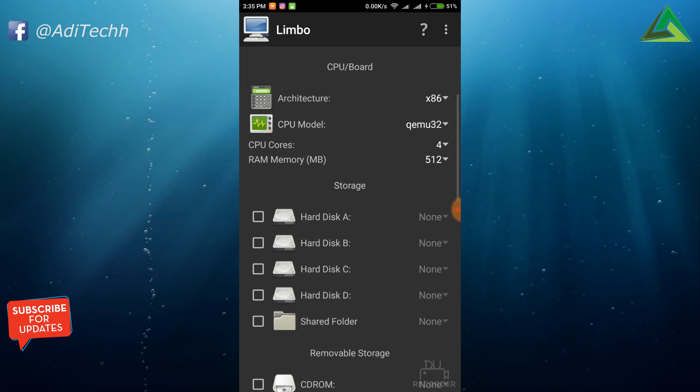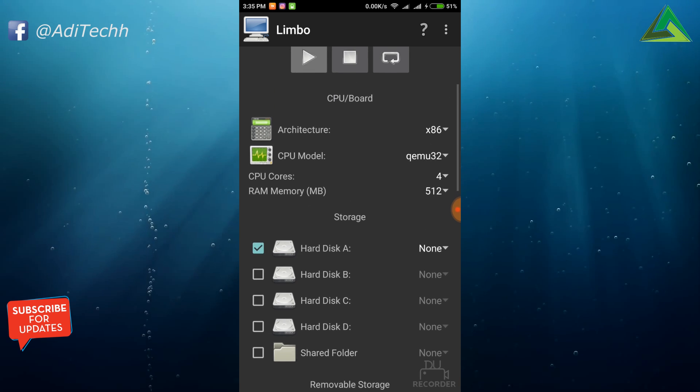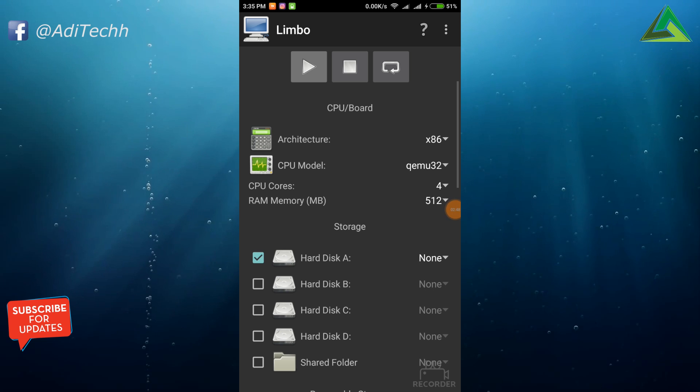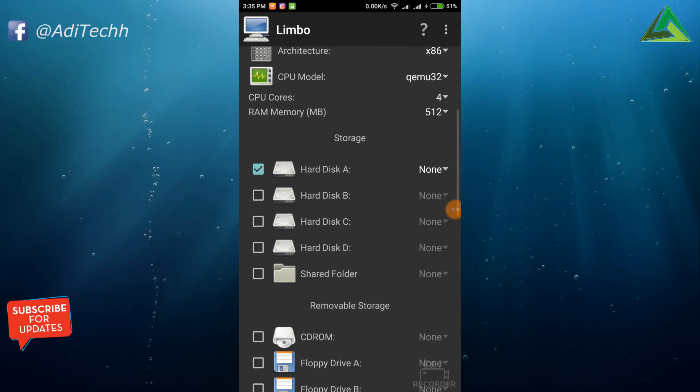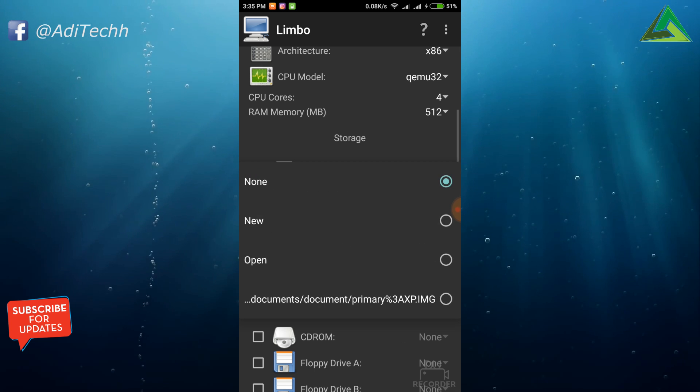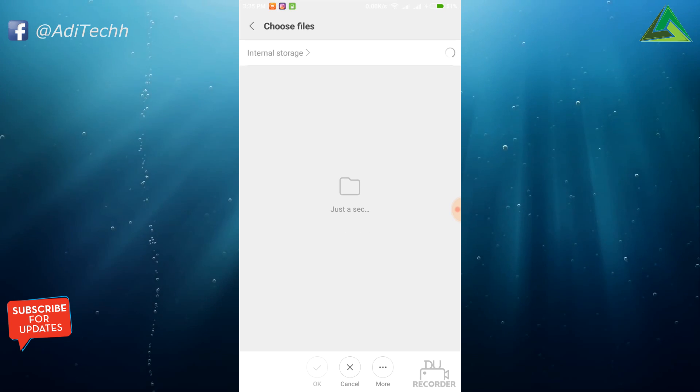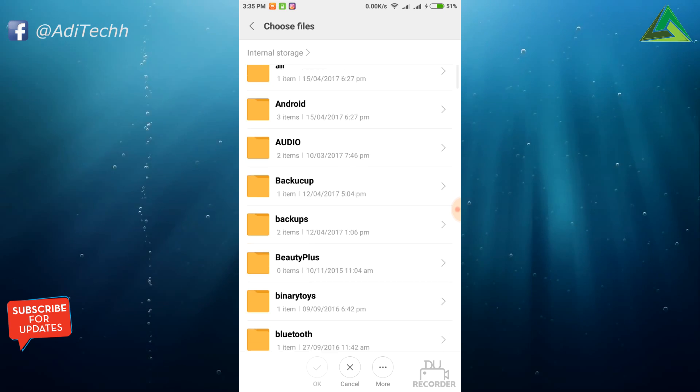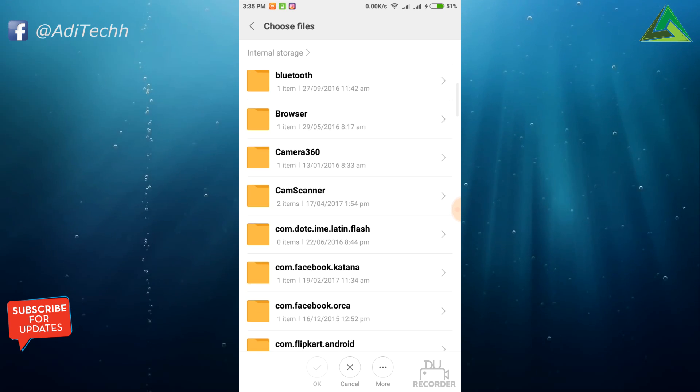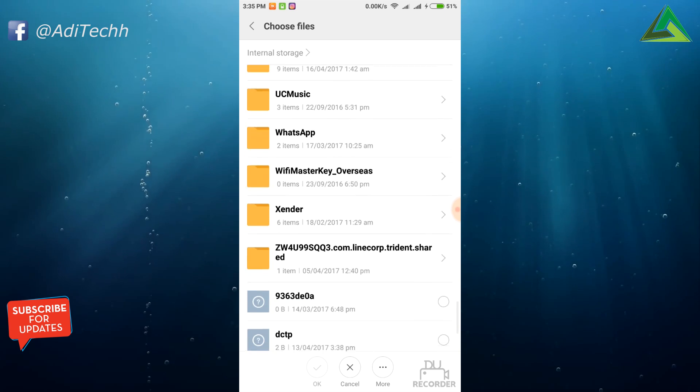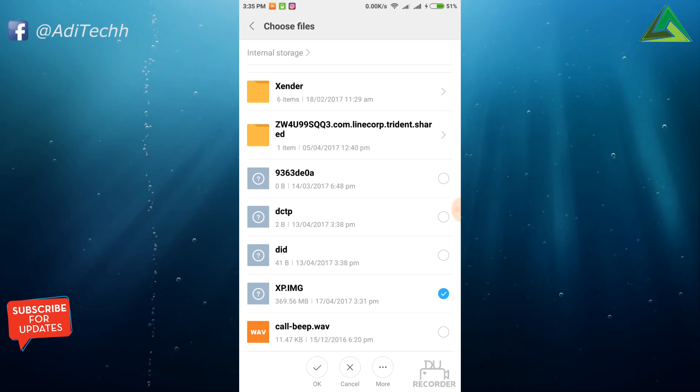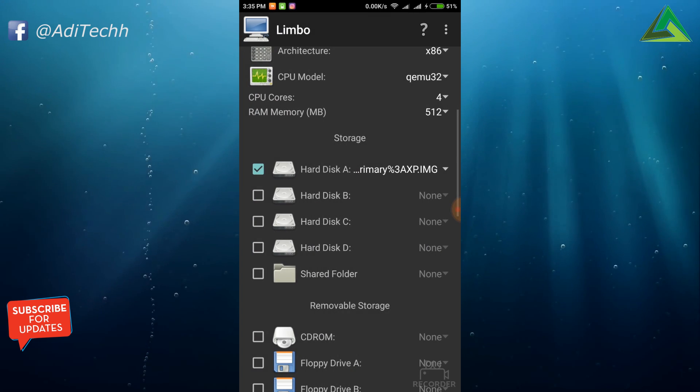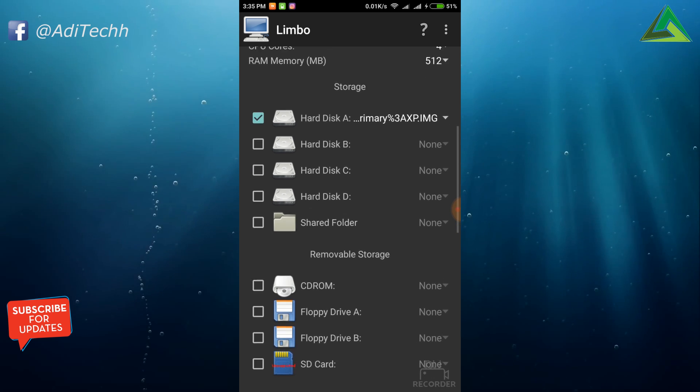Now select Hard Disk A and tap on none. Now select Open. Here you need to choose the XP image from your internal storage memory. Yeah, this one. Select and tap Open.